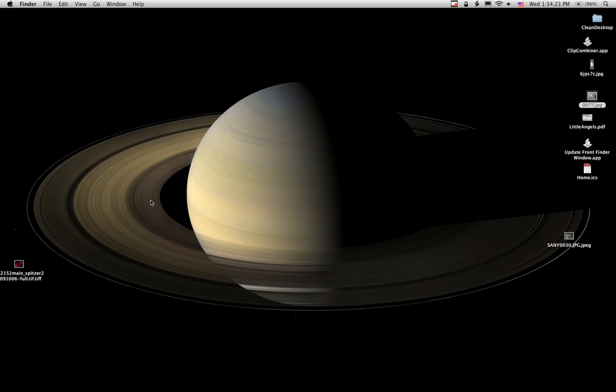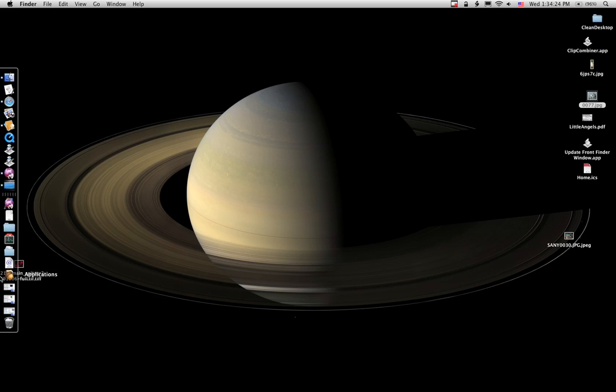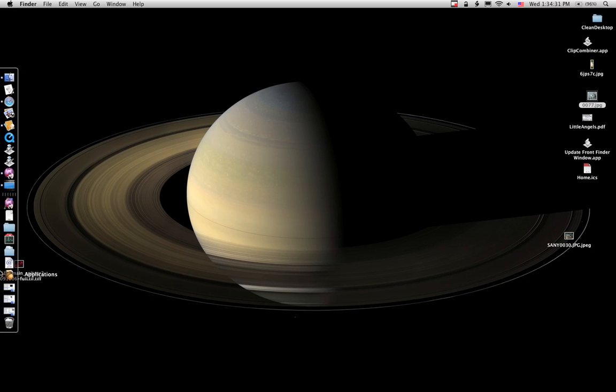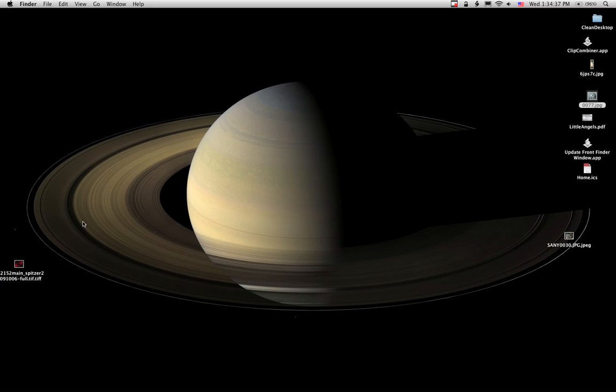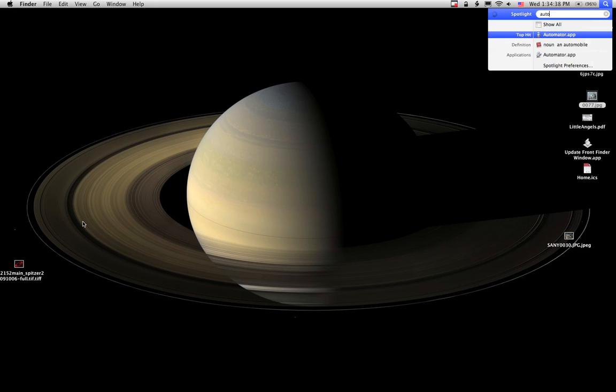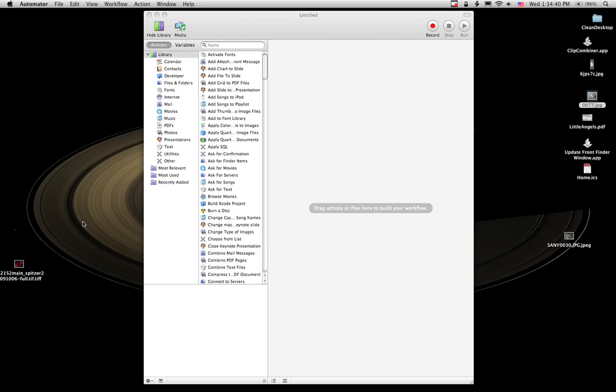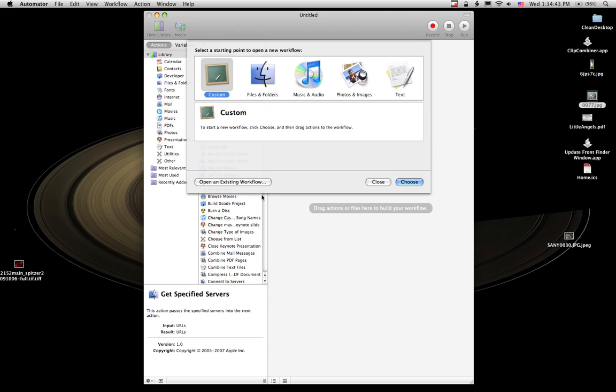So what I'm going to show you today is how to create an Automator workflow that's going to upload pictures to your Flickr account. I don't remember where it was that I got this action from, but it's not that hard to find. All you've got to do is Google Automator and Flickr.